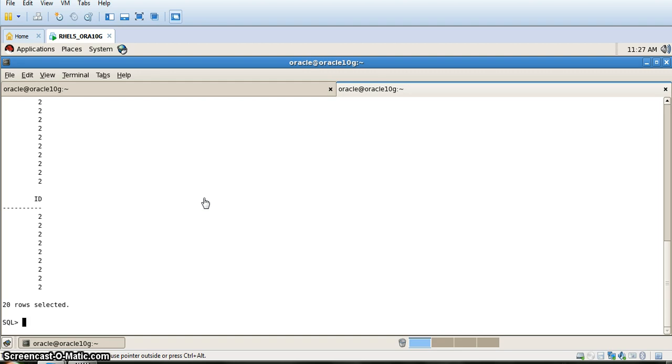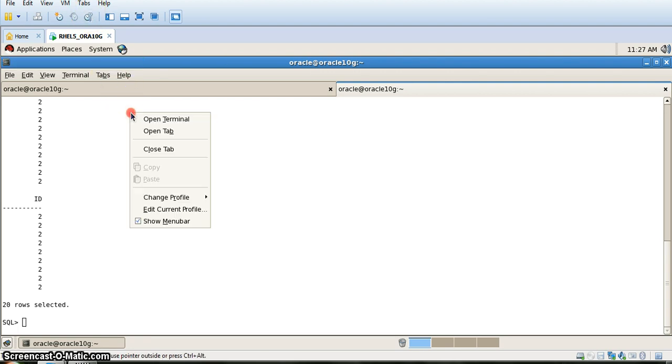When we do schema level data pumping, the whole schema will be exported. Then we will delete this particular user and import the schema back again. We will open a new tab because data pumping is always done on the OS prompt.